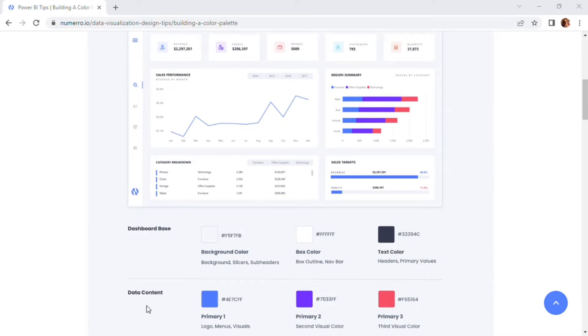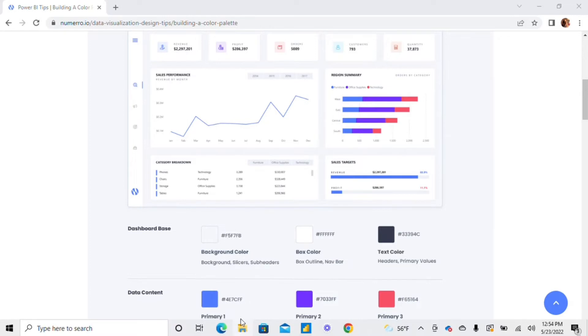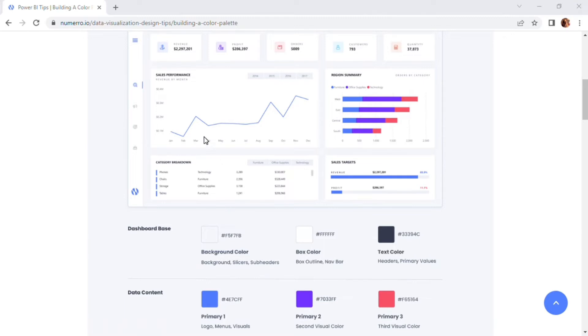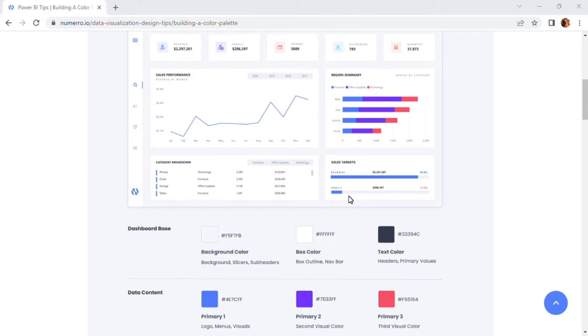When we talk about the actual data content colors, we like to choose a primary color first. Here, we're using a blue and this primary color is what's going to be used in our visualizations that only show a single value. You can see that in this line chart, in the category breakdown of this data table, and in the sales targets report that's only showing one single color. For this color, we've chosen the same blue that's used in our Numero icon as we like to choose a color that stays on brand. We can see this blue consistently throughout the dashboard. It looks really nice and it highlights Numero's brand and stays on point there.